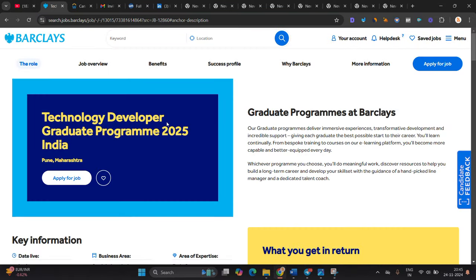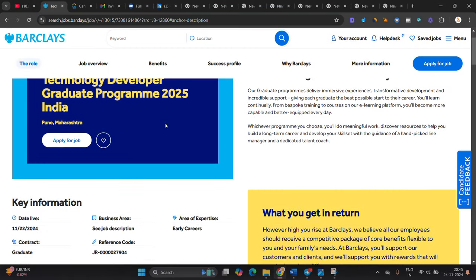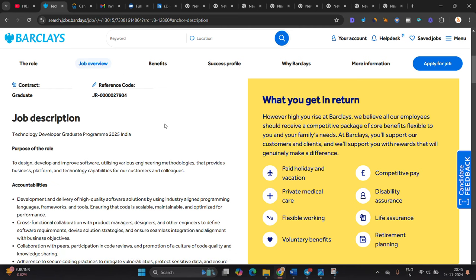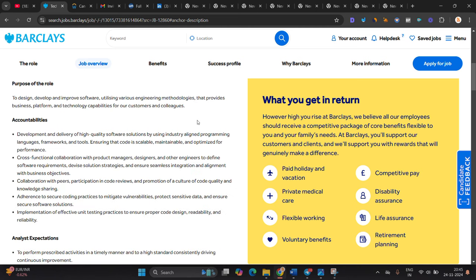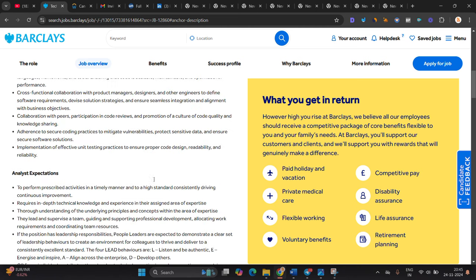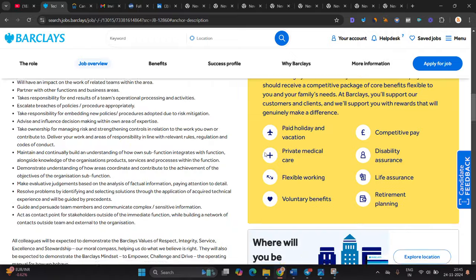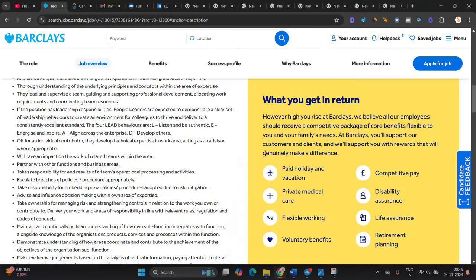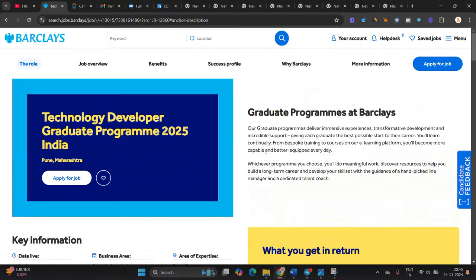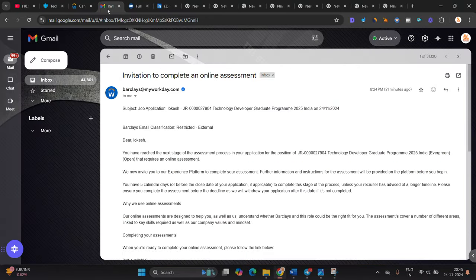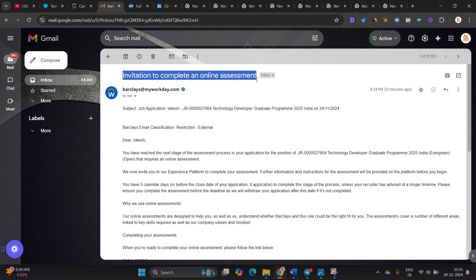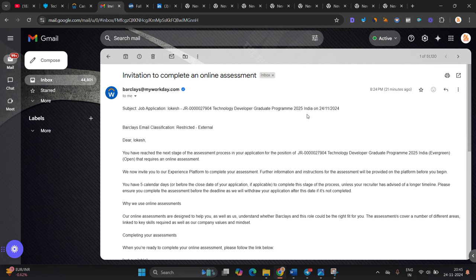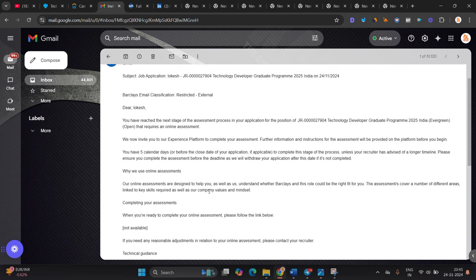It is for graduates. Contract is graduate, everything they mention: paid holiday, vacation, competitive pay, everything. One most important point I have to mention: when you apply for the opportunity, you will receive an invitation to complete an online assessment. Subject is Technology Developer Graduate Program 2025. You have five days calendar to complete.